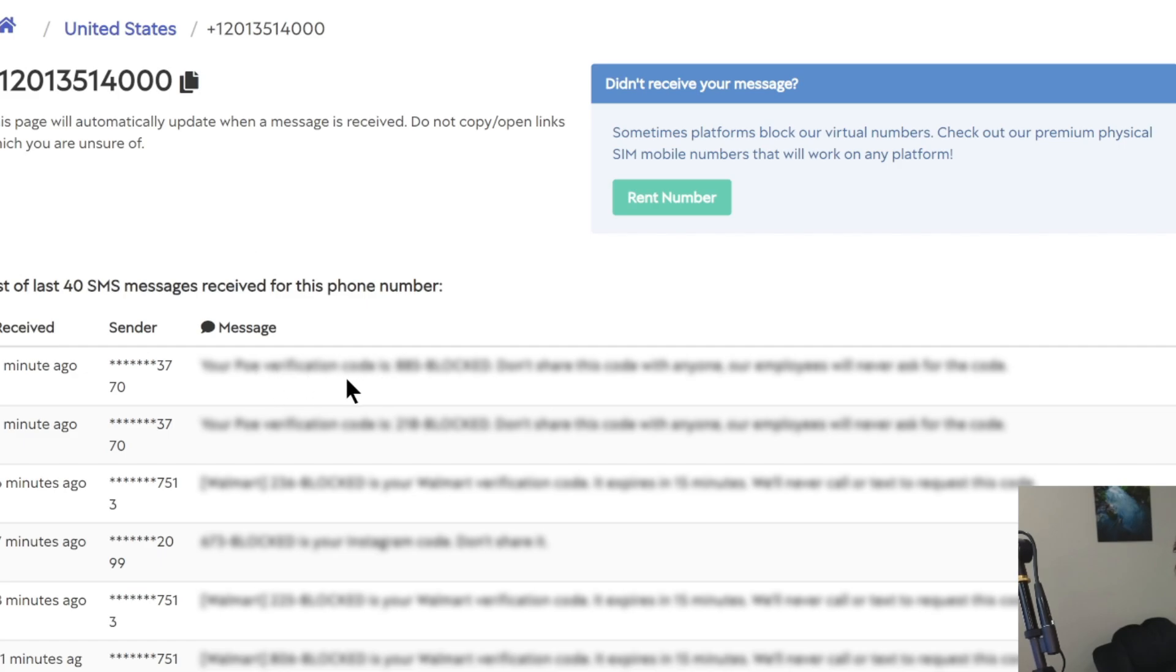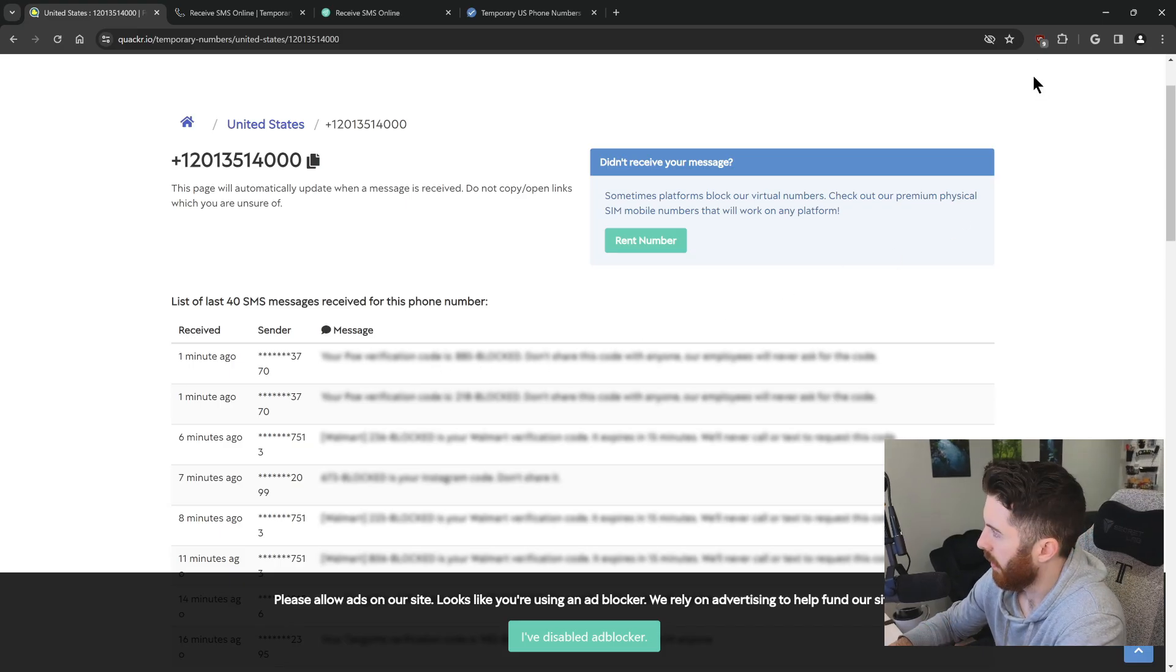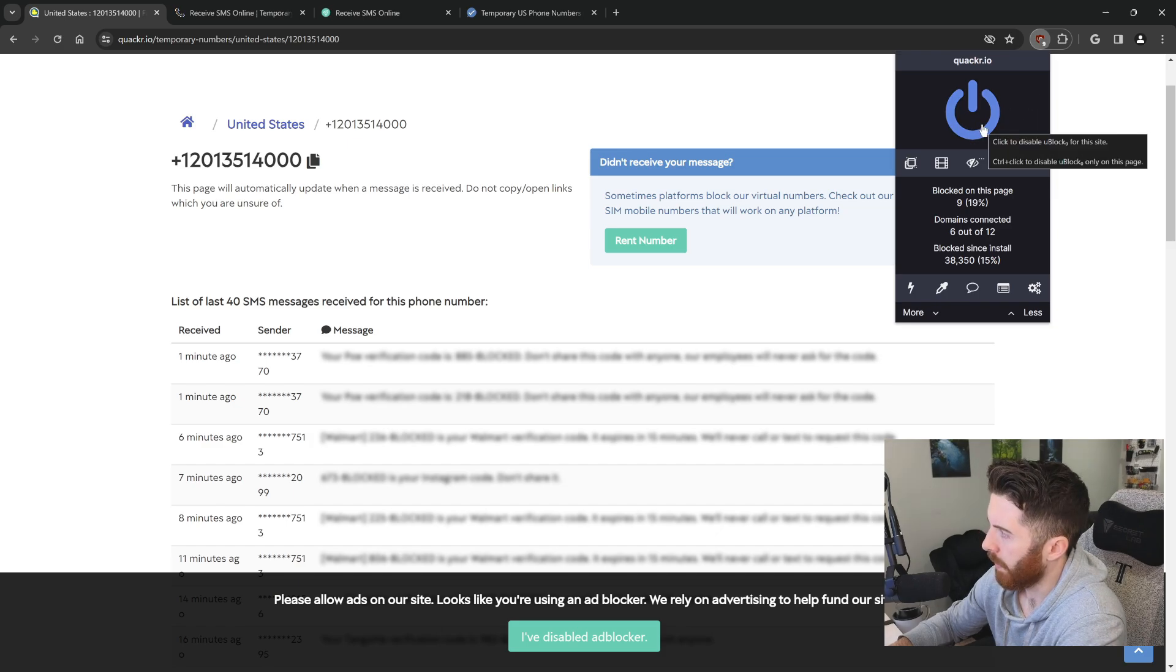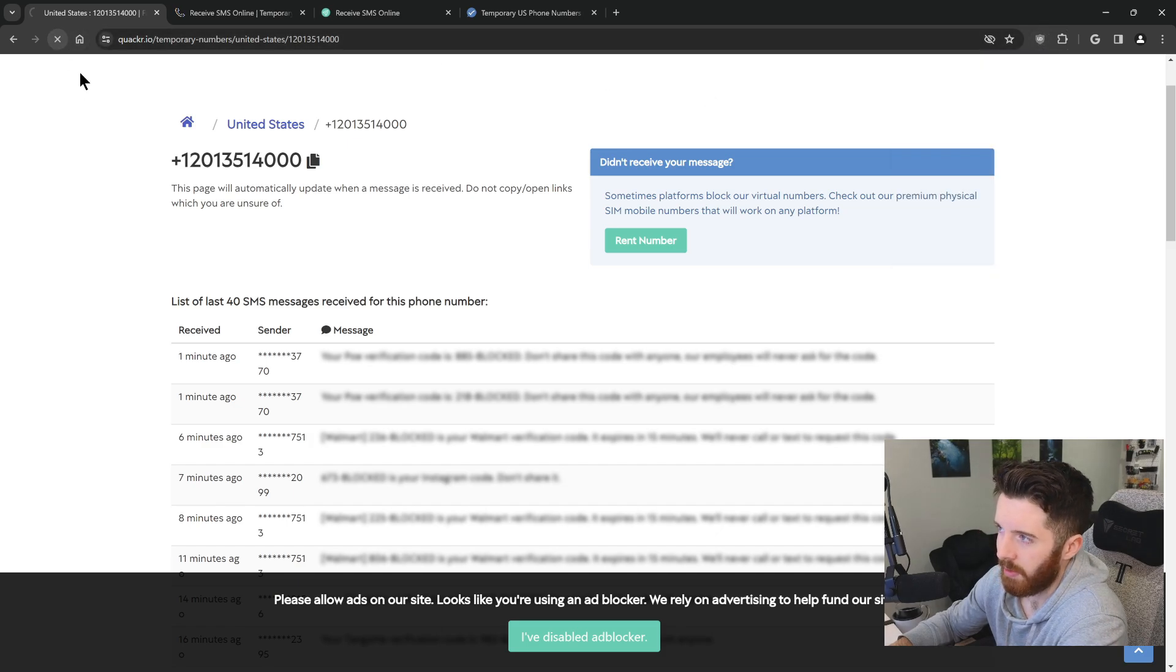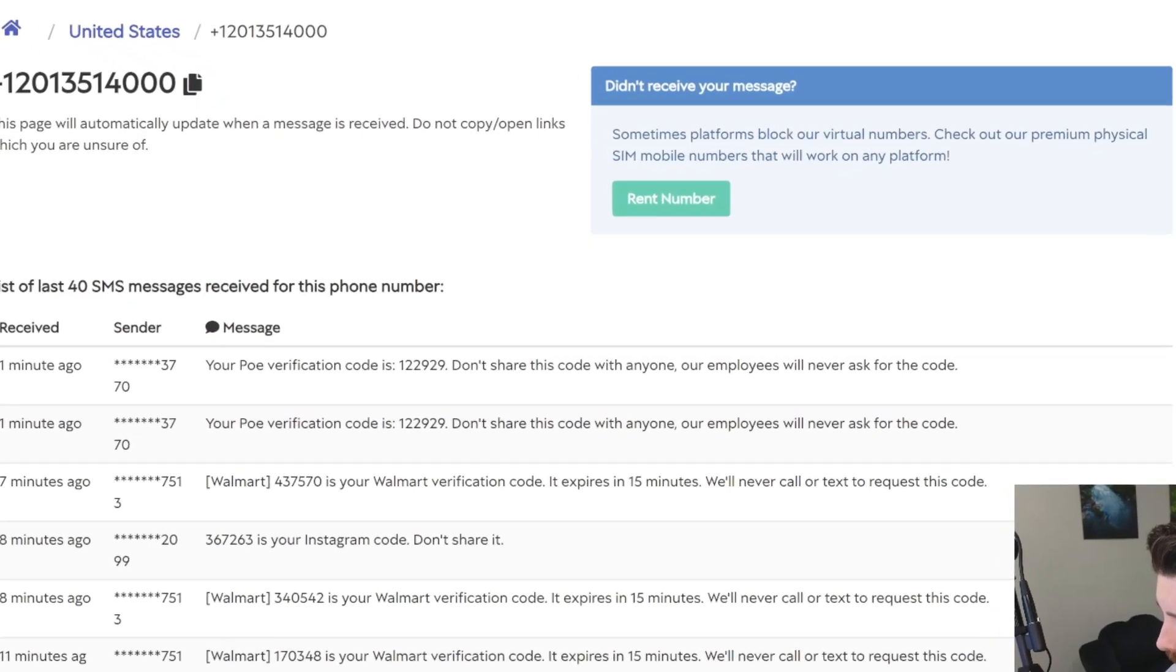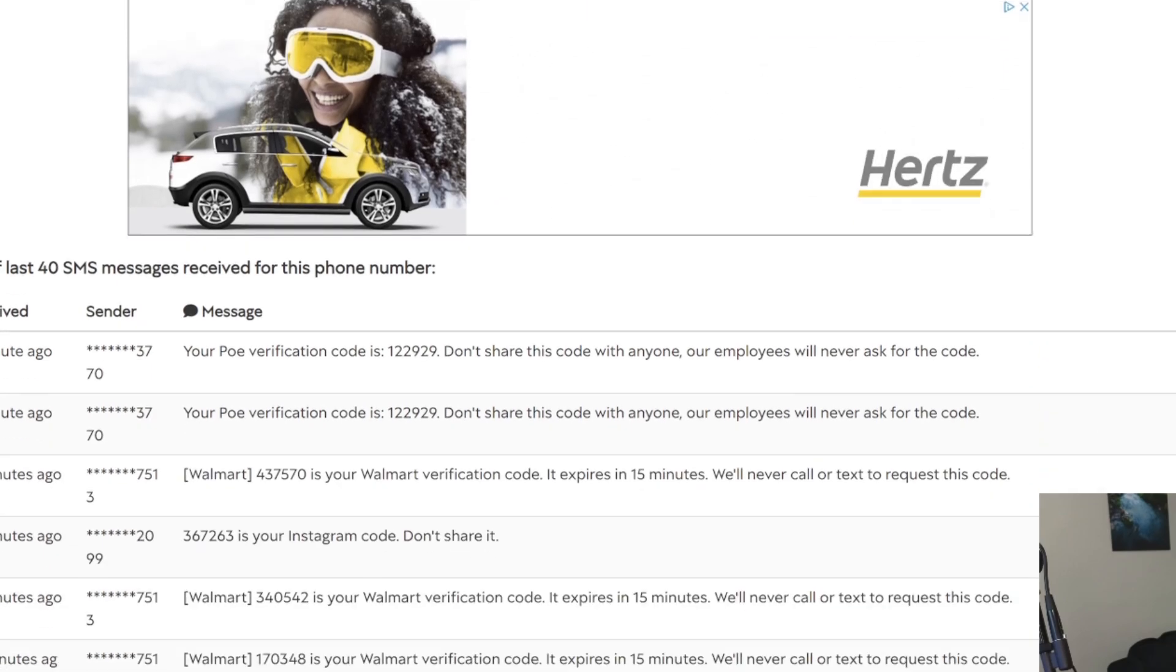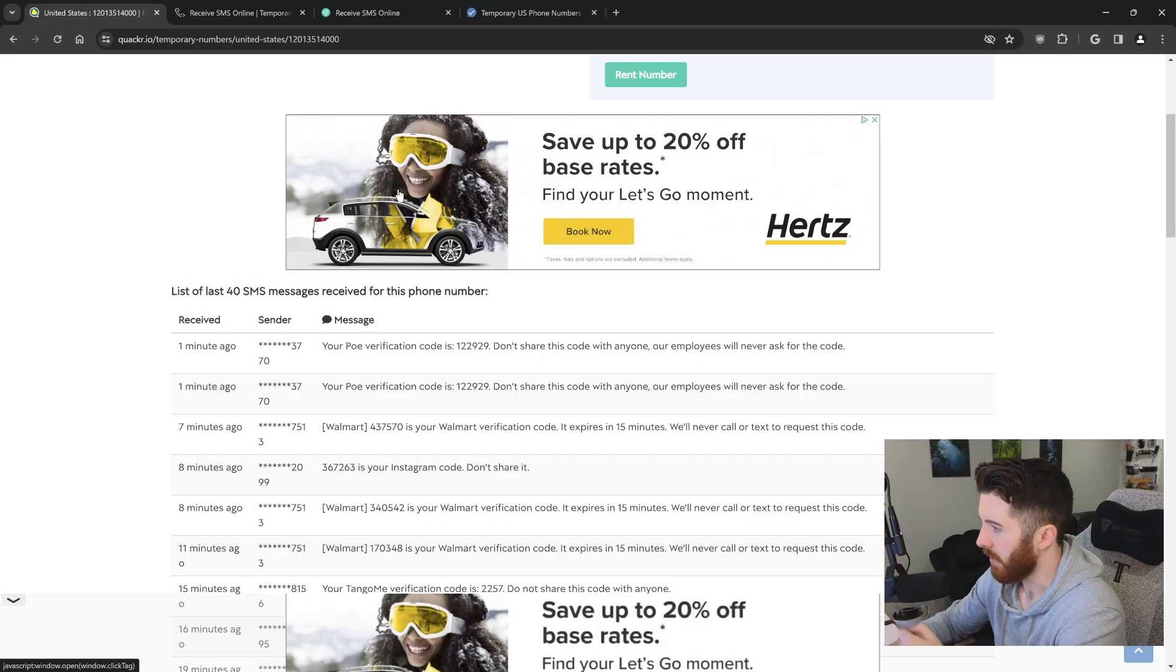If you ever come across this where it's blurred out, it's simply because you have an ad blocker turned on. That happened to me the first time I tried to use this. So when I turn it off and refresh the page, as you can see, you can actually see the text now, but of course there's ads. That's how this website makes their money.